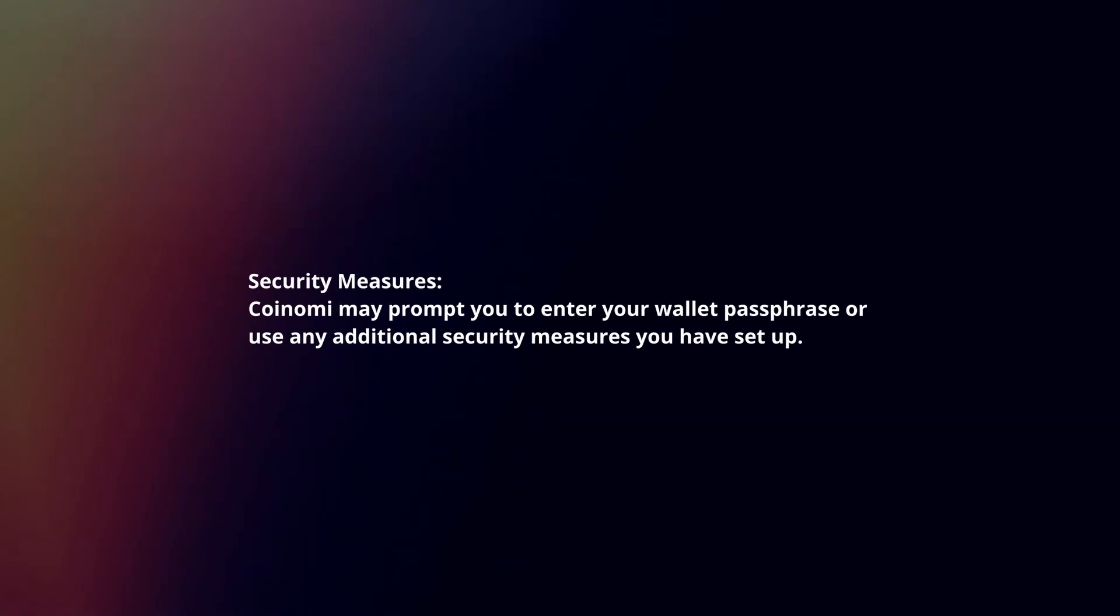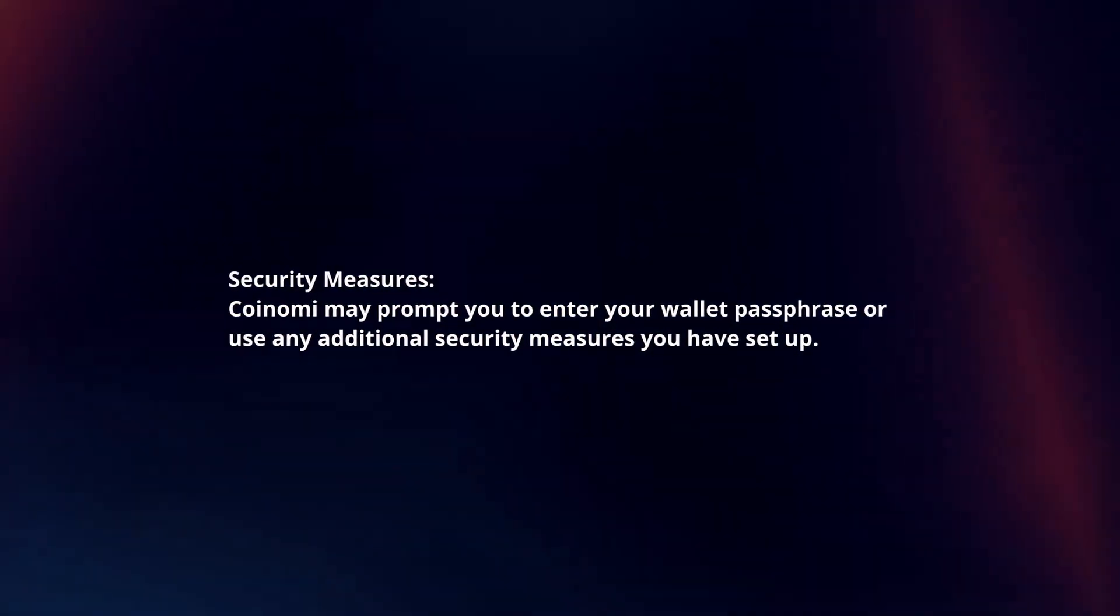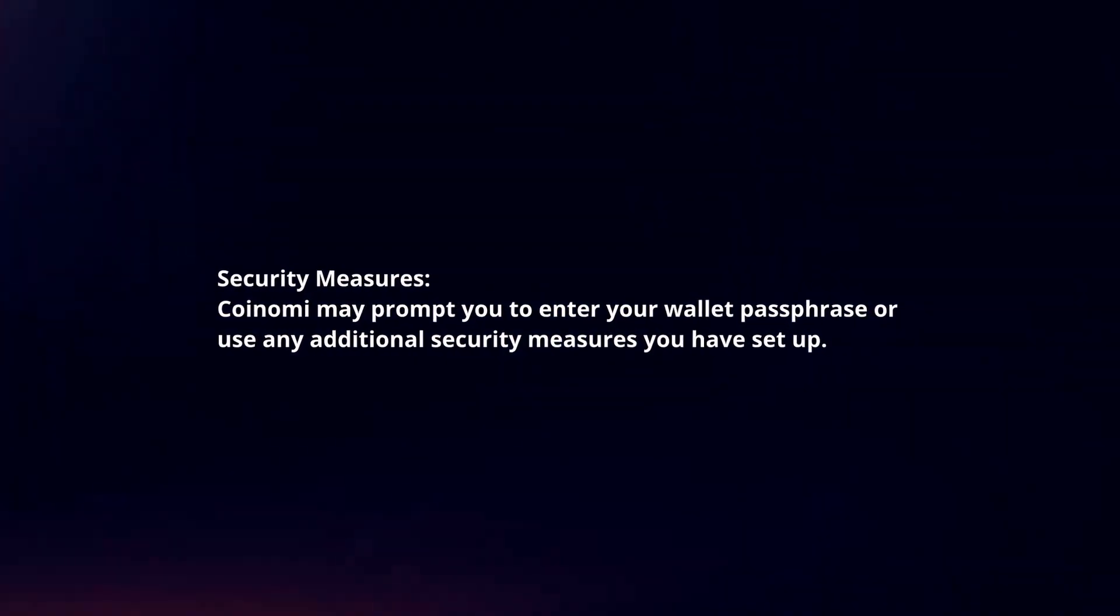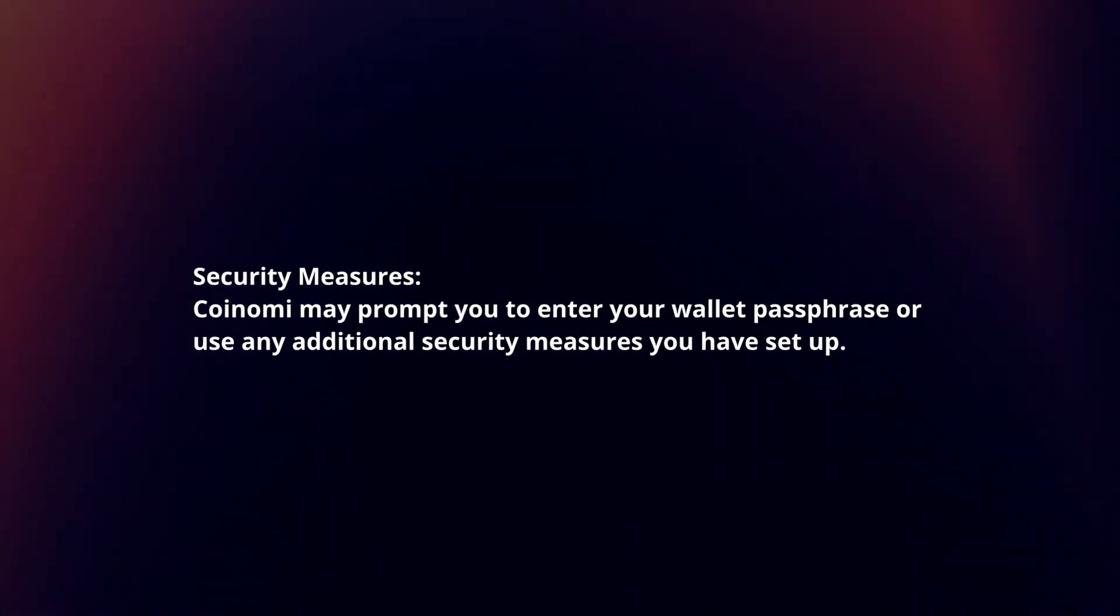Security measures. Coinomi may prompt you to enter your wallet passphrase or use any additional security measures you have set up.